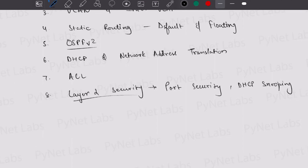After layer two security, the next topic to pick is IP version 6. IPv6 is an important topic — the introductory part is covered in CCNA. You can learn about the basics of IPv6, different types of IPv6 addresses, and static routing of IPv6. Give as much practice and lab time as you can to IP version 6.